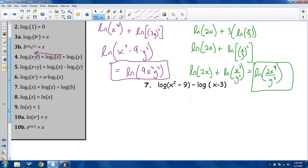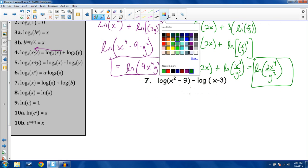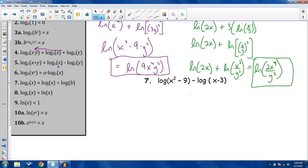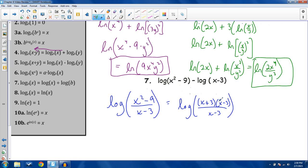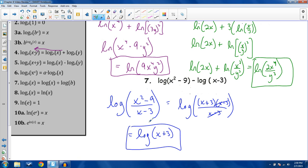Number 7: log of (x squared minus 9) minus log of (x minus 3). Use property 5 to make this one log: log of (x squared minus 9) over (x minus 3). Then factor x squared minus 9 as a difference of squares: (x + 3)(x - 3). The (x - 3) factors cancel top and bottom, leaving log of (x + 3).